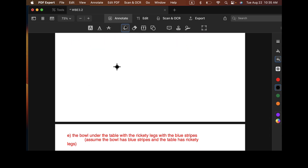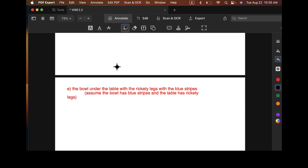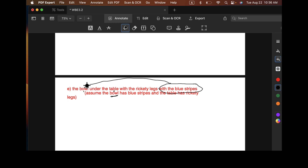Let's move on to one more example: the bowl under the table with the rickety legs with the blue stripes. We want to keep in mind the principle of modification. With blue stripes could modify legs, it could modify table, and it could modify bowl. In this case, we're told to assume that the bowl is the element with the blue stripes, so with the blue stripes is going to attach in the same noun phrase as bowl. We're also told to assume that with the rickety legs modifies table. The easiest interpretation is one where with the rickety legs modifies table, and that's how we're going to draw this tree.